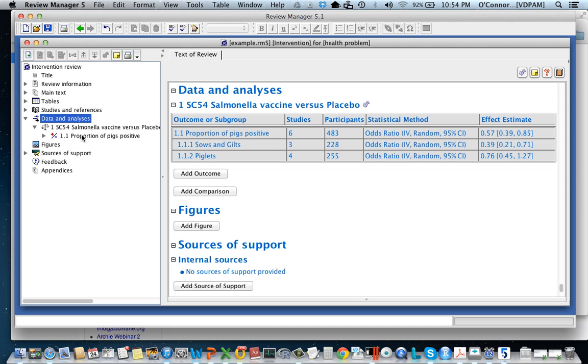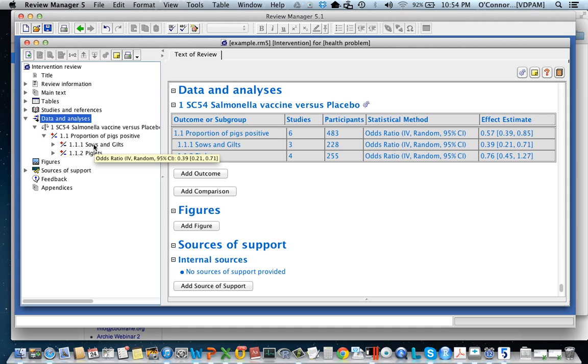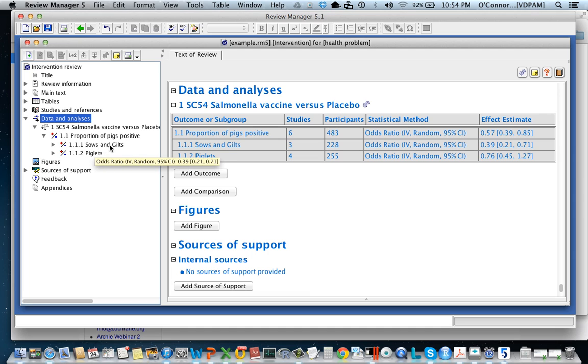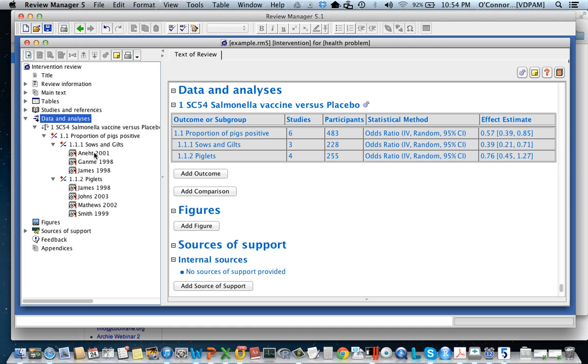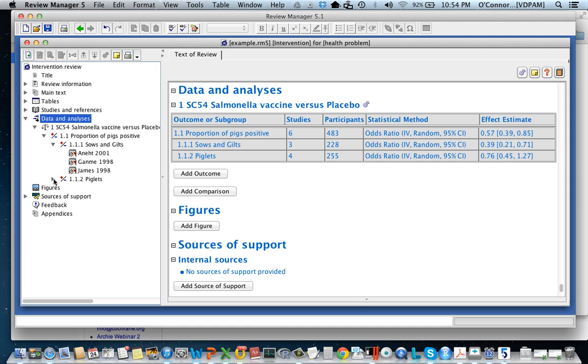And then if I click under that you'll see that I have compared it in two subgroups. I've got a group of studies that were done in sows and piglets and a group of studies that were done in piglets. And finally if I click under this I'll see which studies have data. So I can navigate through that component.